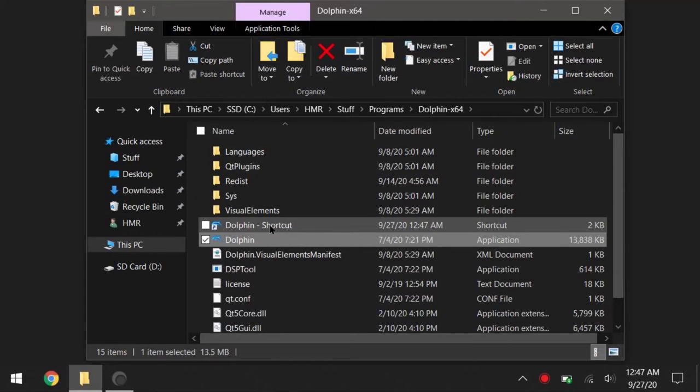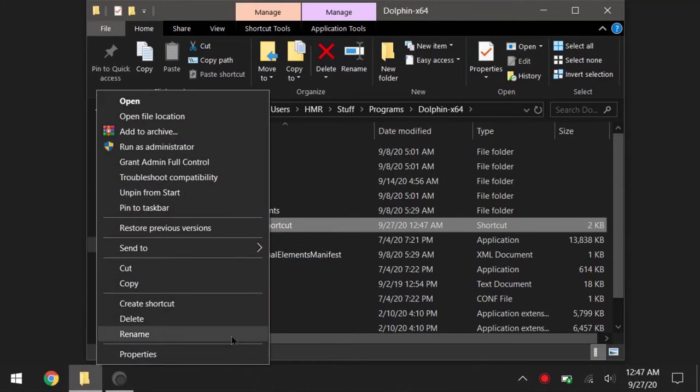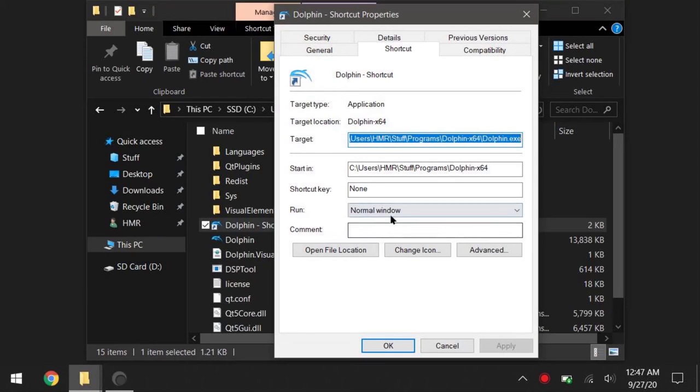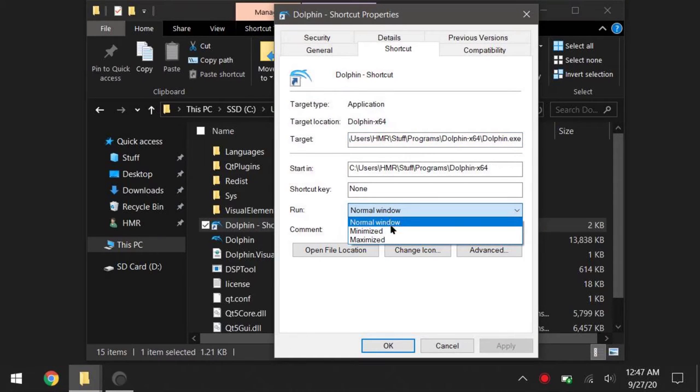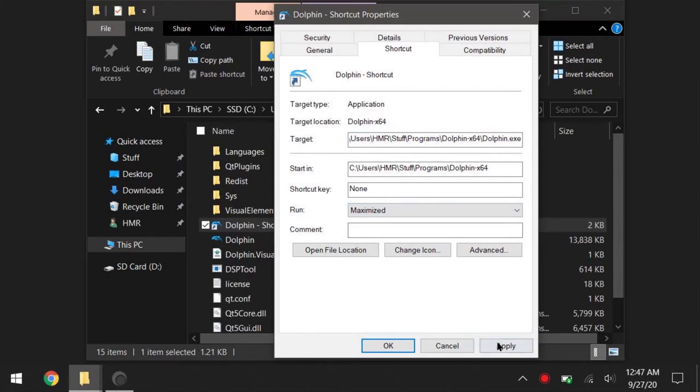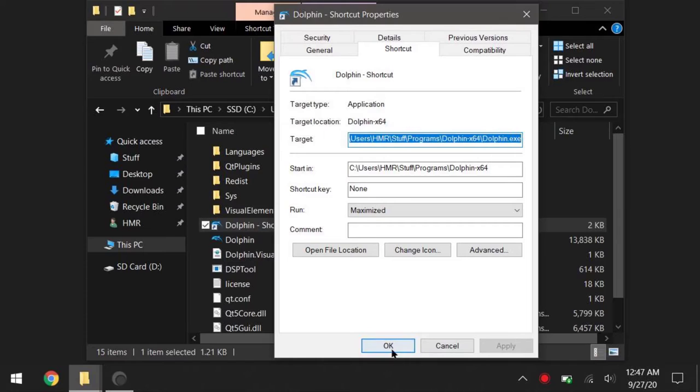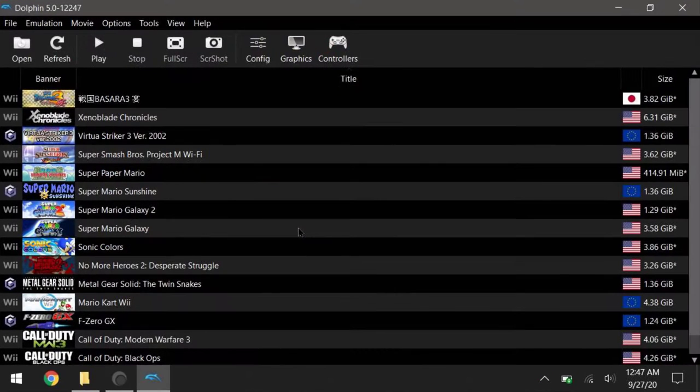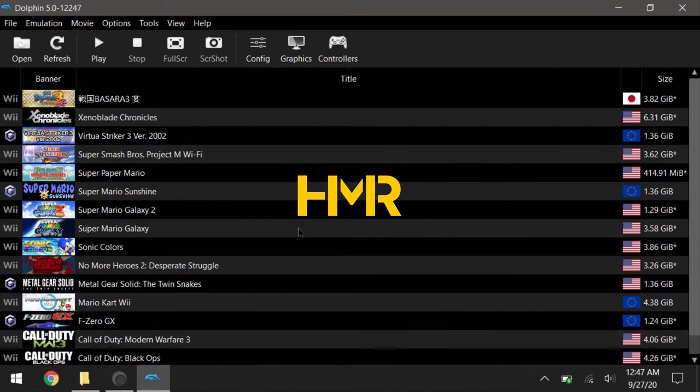Alright, this is something extra. But if you want your Dolphin to open full screen every time, make a shortcut to Dolphin and right click on it, go properties and run maximize. If you got all that set up, let's get into the meat of the video.